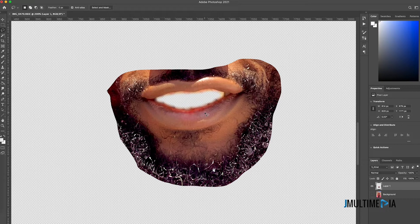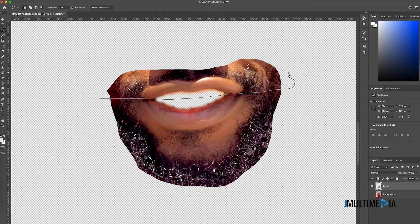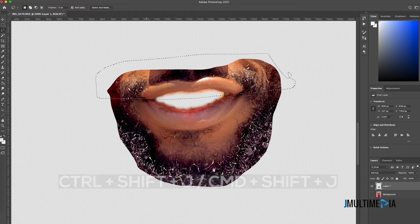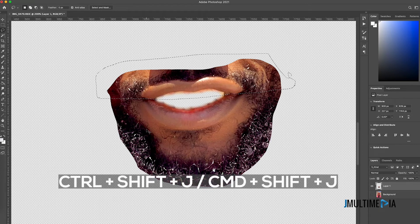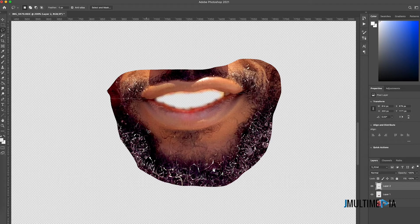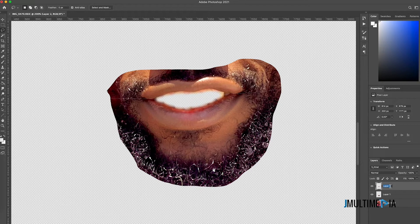The next step is to separate the upper lips from the lower lips. I'll use the lasso tool to select the upper lip area, then press Ctrl+Shift+J (or Command+Shift+J on Mac) to cut the selected part onto a new layer. Now we have two layers above our background layer. I'm going to name the top layer 'Upper Lips.'